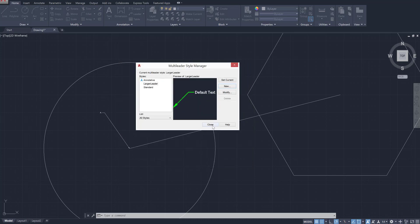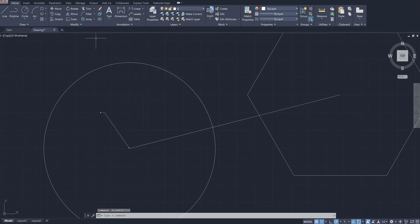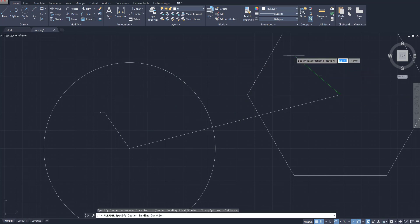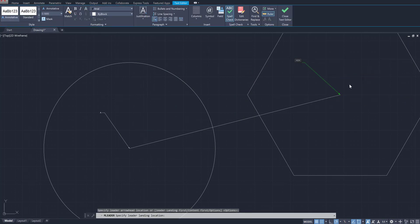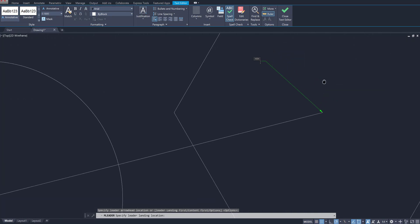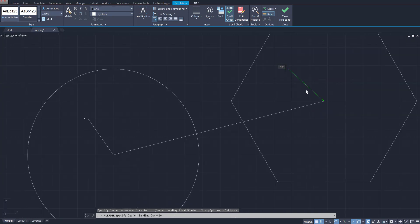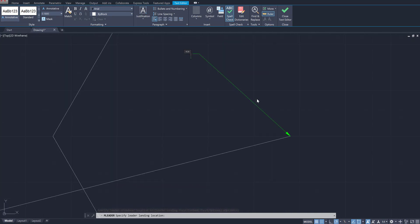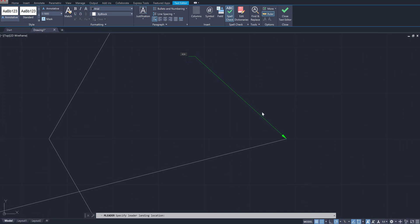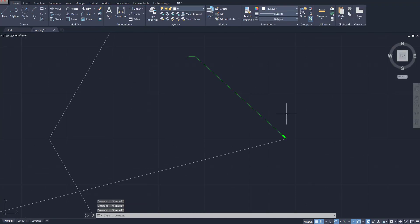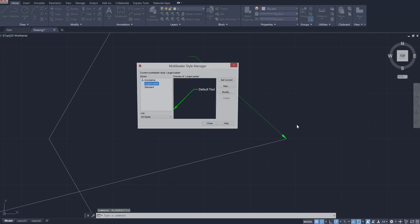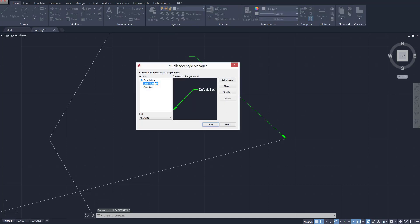And then you can just go ahead press OK, press close, and now when you use that leader line tool, so if I click on leader and I click on a point and I move away, you'll see right away that we should have made it bigger but you can see right away that it has kind of impacted it.